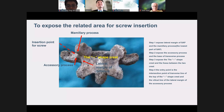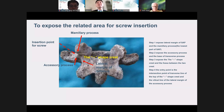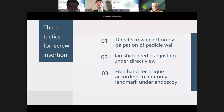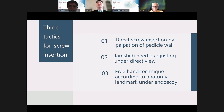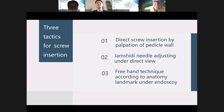Step 4: the entry point for pedicle screws is the intersection point of the transverse line of the top of the two crests, and the vertical line of the lateral margin of the top of the accessory process. We have three tactics for pedicle screw insertion: number one, direct screw insertion by palpation of the pedicle wall; number two, adjust the Jamshidi needle under direct vision when the first position is not perfect; number three, use a freehand technique according to anatomy landmarks under the endoscope.